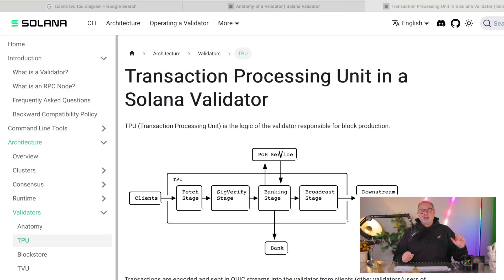Hey everyone, Blockchain Bernie here. This one is about an inside view on the Solana TPU — that's the transaction processing unit. It's one of two important things that make up the Solana validator. We have the TPU, the transaction processing unit, and we have the TVU, the transaction validation unit. This video is a deep dive into the TPU, so let's look into the diagram of a Solana validator.